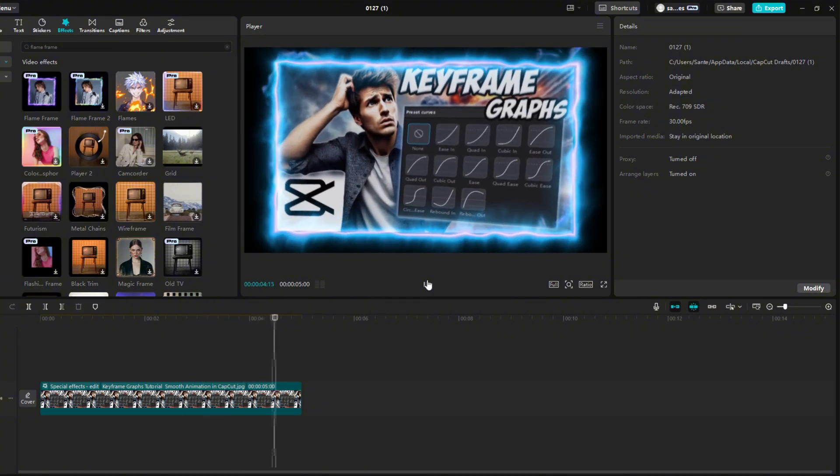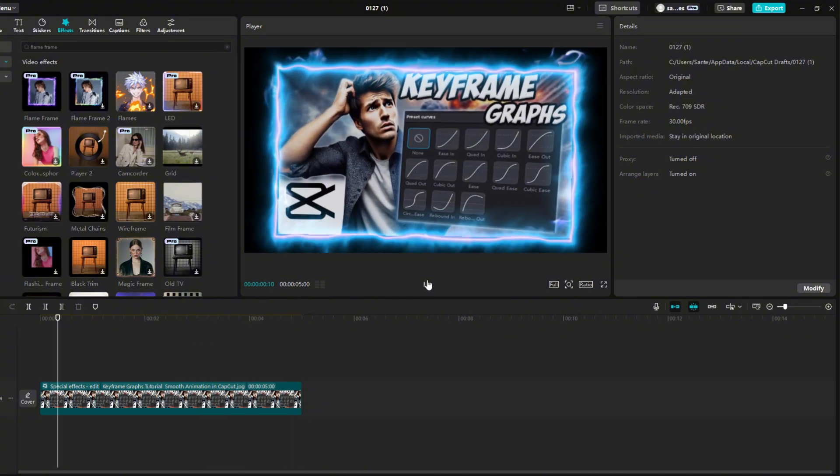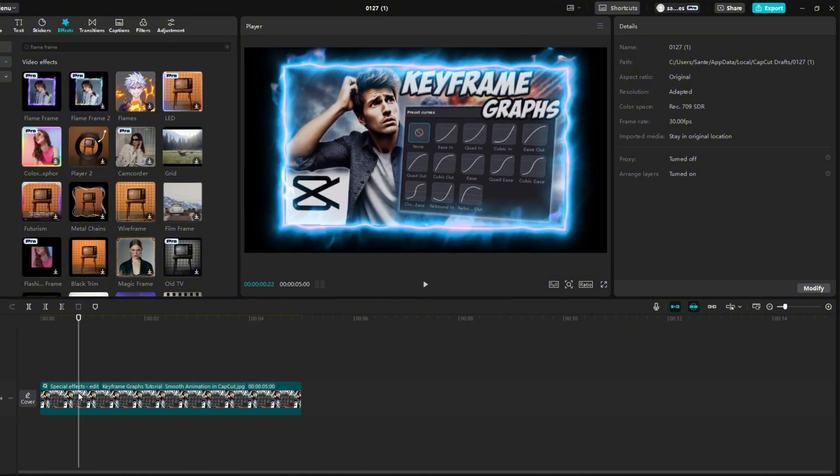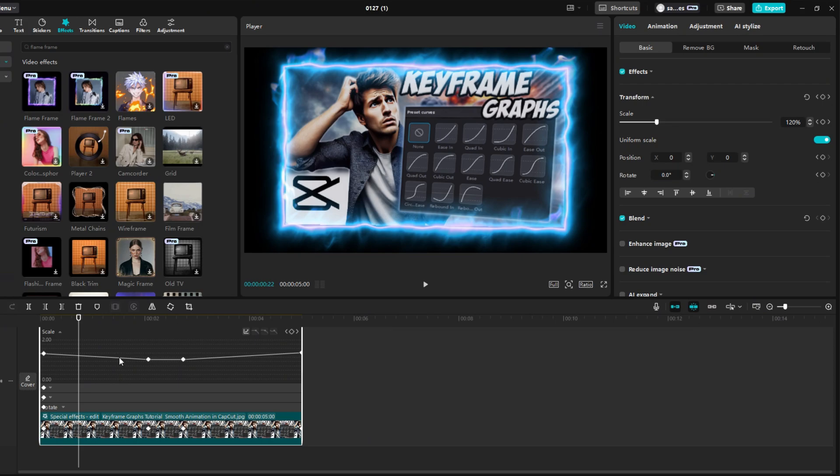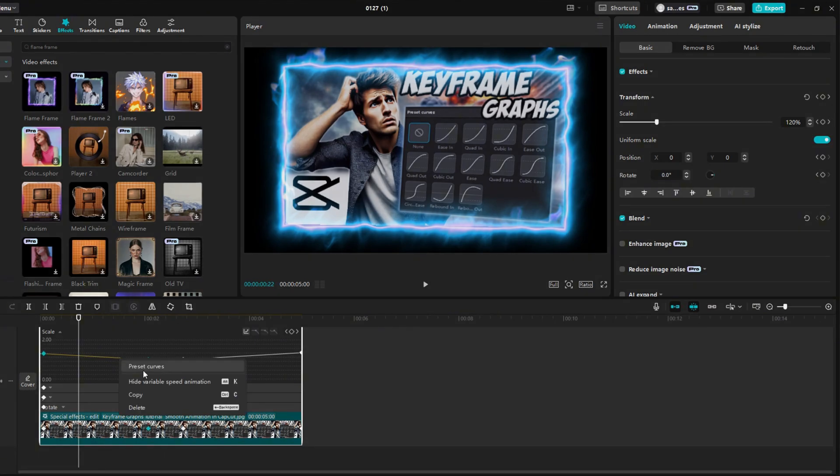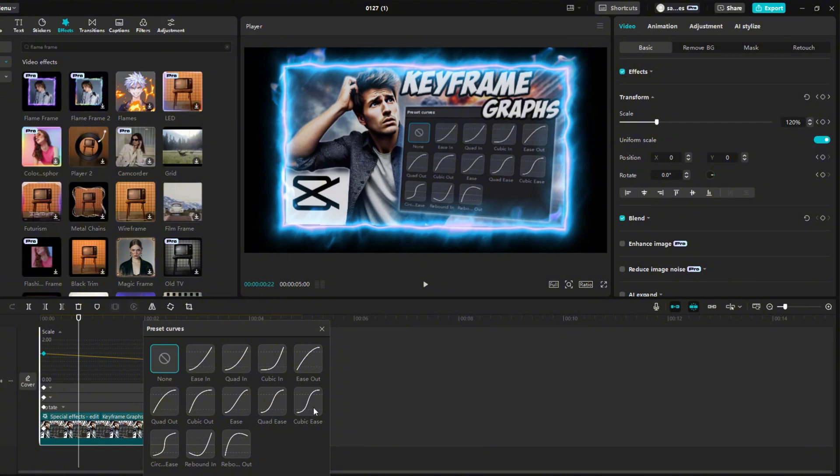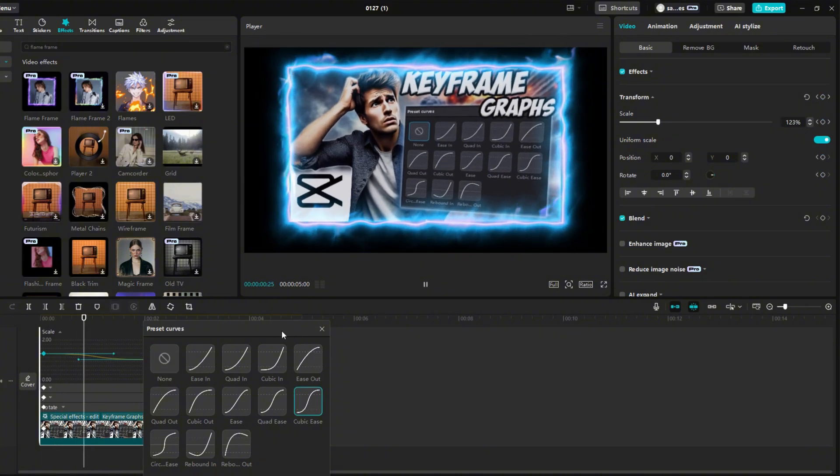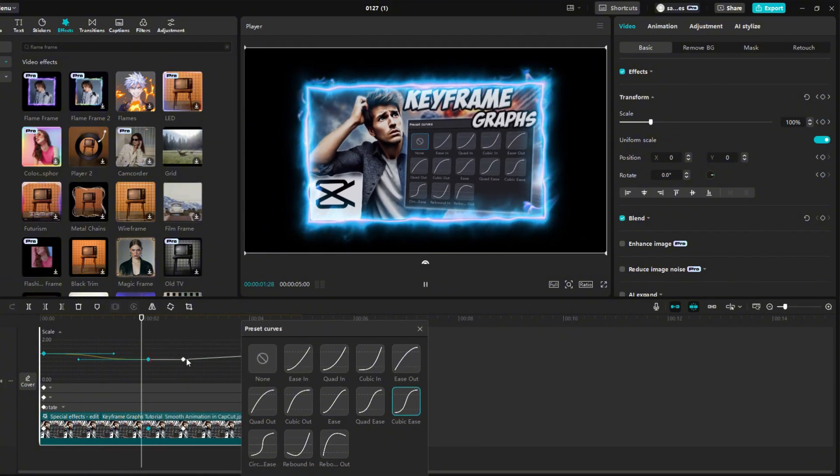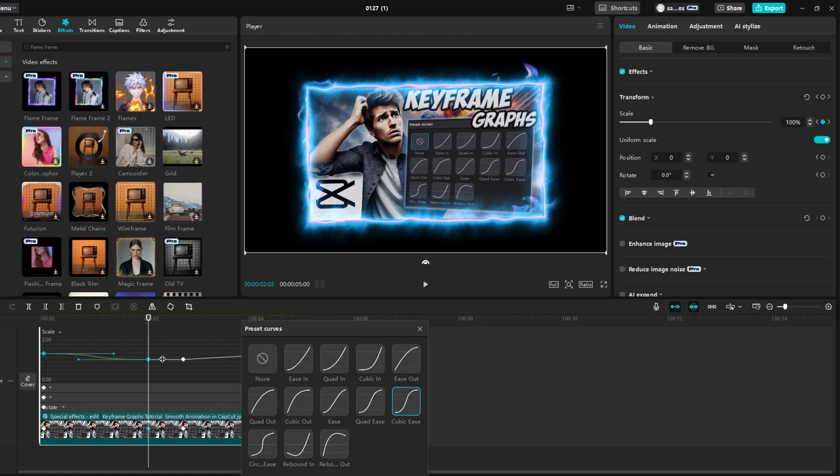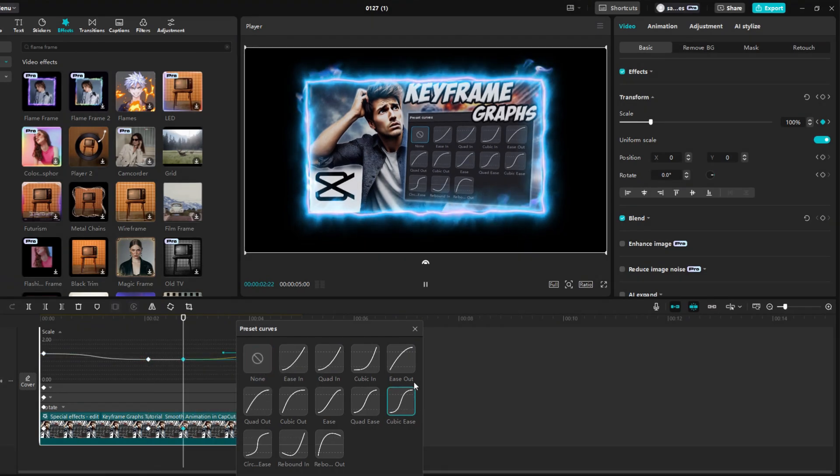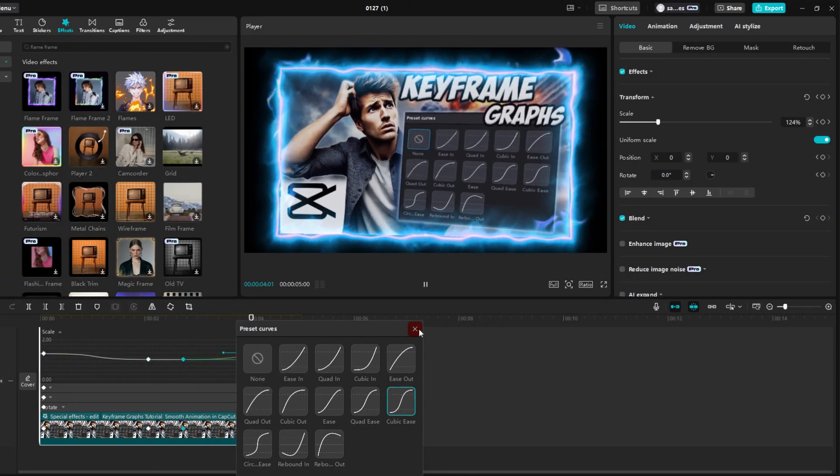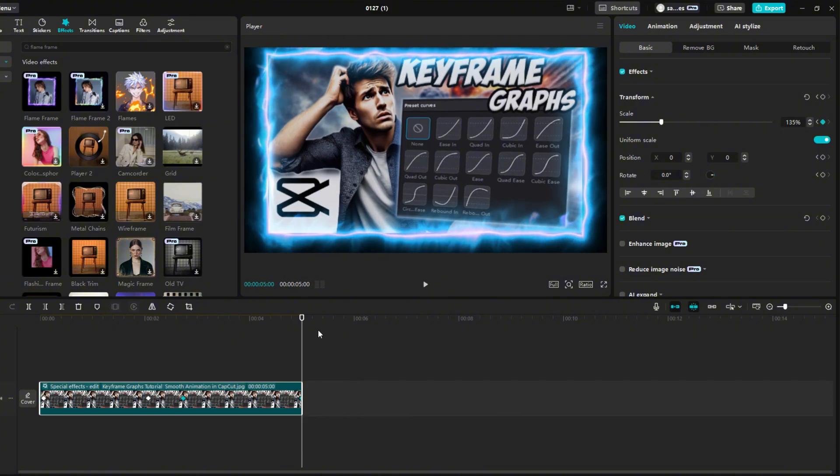Let's make it a little more smooth. Click on the image and press Alt plus K. Right-click in the scale section on the first line and select Preset Curves. Select the option Cubic Ease. You can skip the middle line. Nothing happened there. And do the same on the last one. Press Alt plus K again to hide the options.